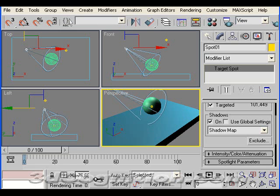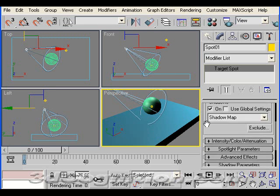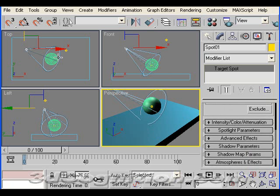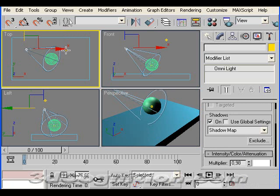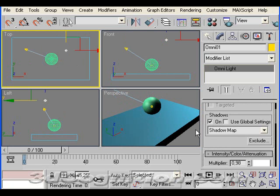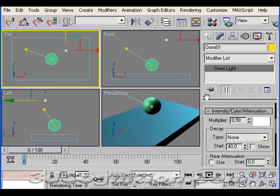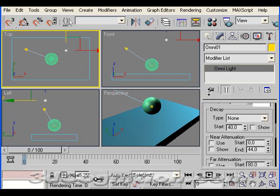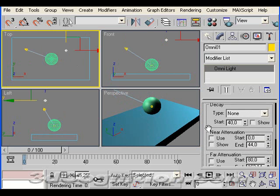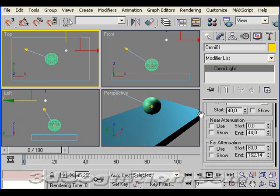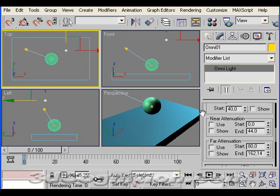And look at something else here. I'll use the Omni light to illustrate this. Although both types of light have this, which is called attenuation. That is where the light begins and ends.